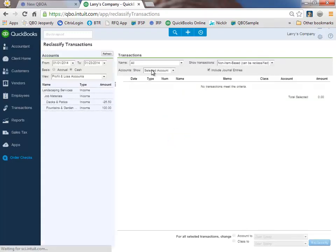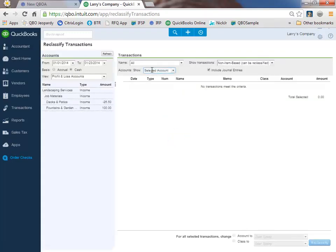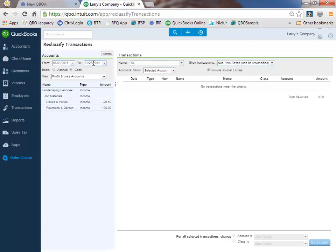The window that's going to pop up, we don't have too many transactions. It's the beginning of the year. It's still January. What happens is it's going to give you a couple options. You can make sure that your period review date is correct as well as your report basis, which we decided on our accountant homepage.